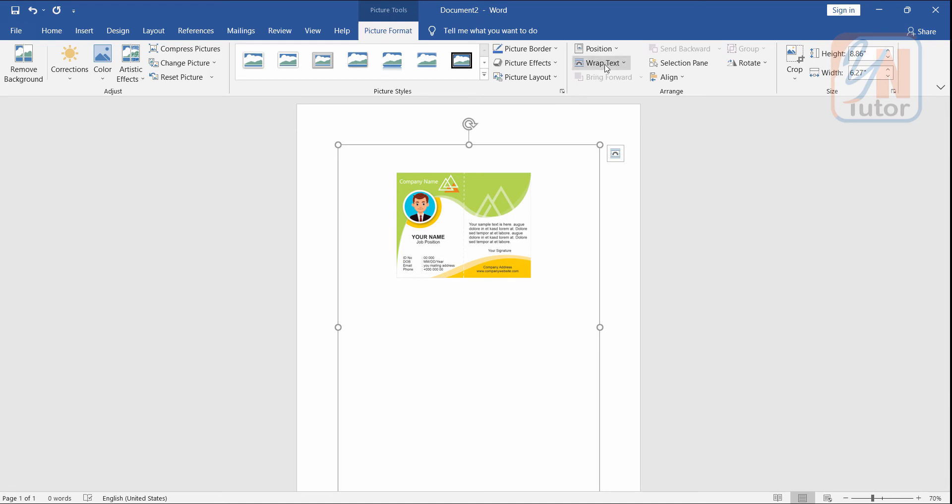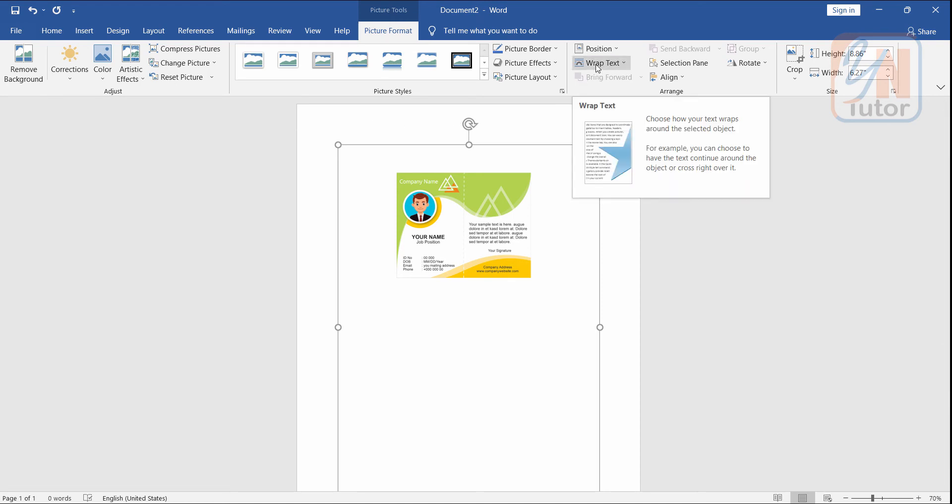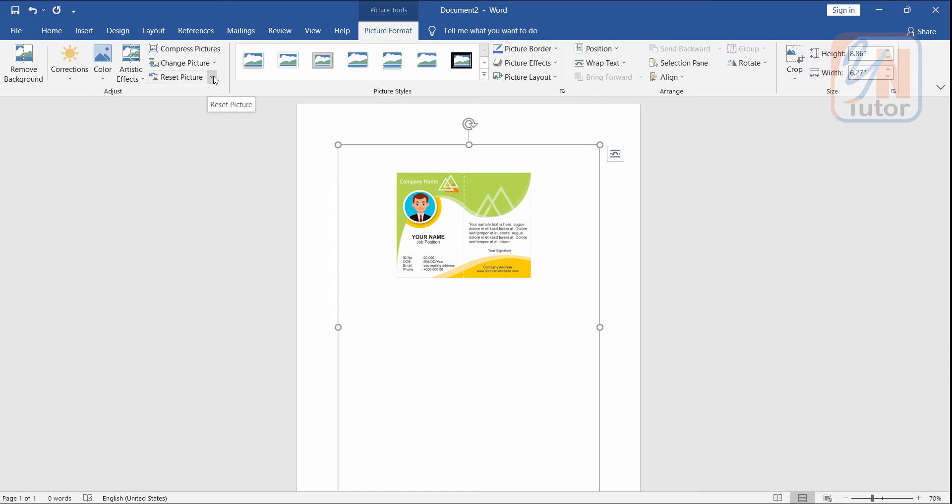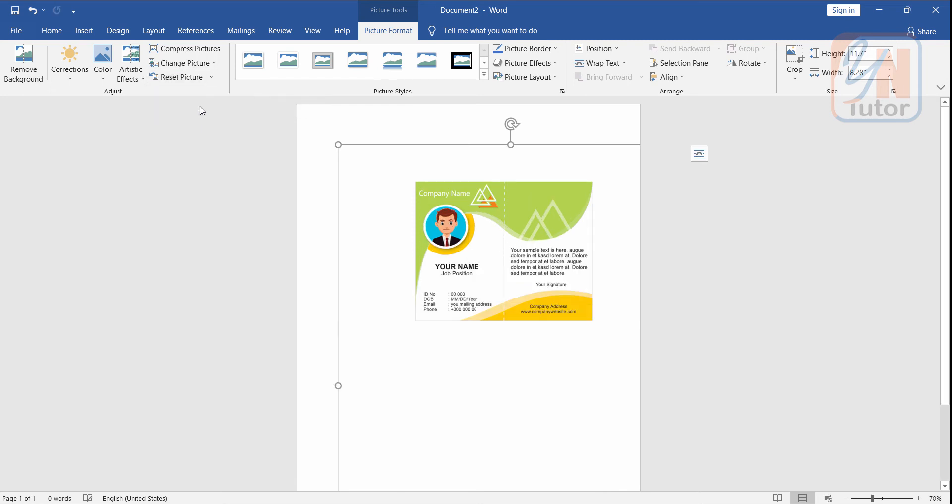From wrap text we can unlock, but before we unlock we need to make it A4. To do that from the adjust, click on reset picture dropdown and choose reset picture size. This you need to do first. Now our design is resized as A4.